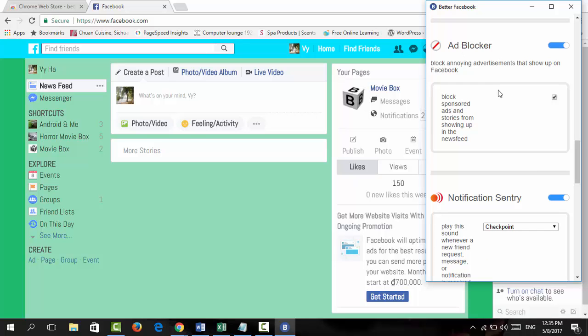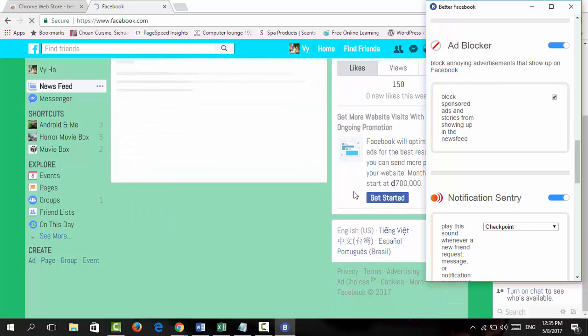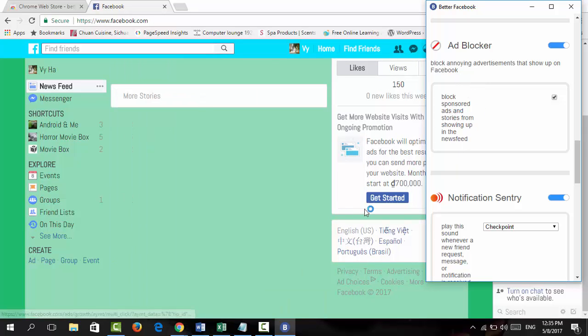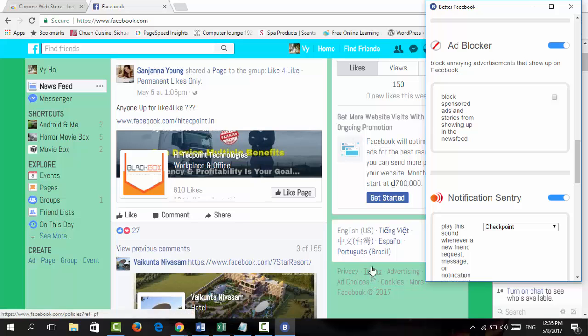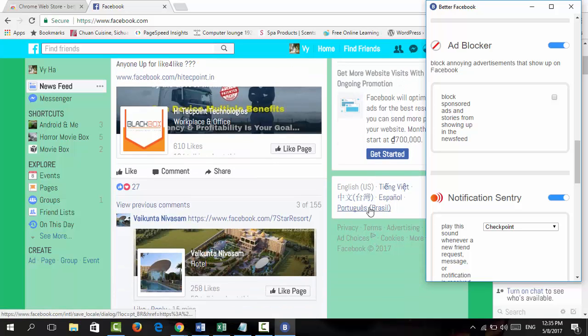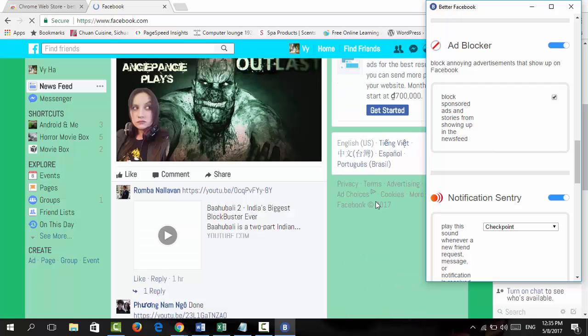I mean, it will automatically block the sponsor ads, which is showing here mostly. If you untick this and you will see the sponsor ads over here, but then you tick it to not show any sponsor ads. Okay.